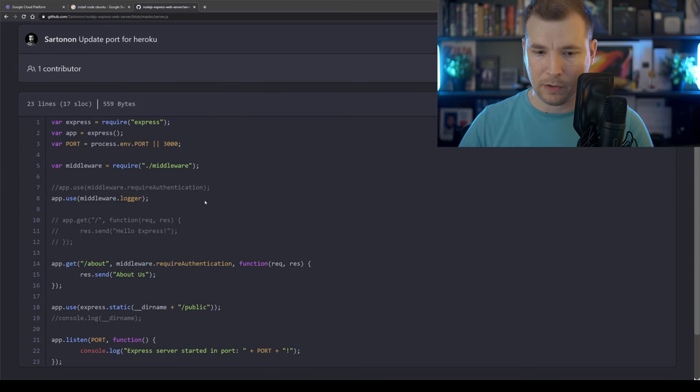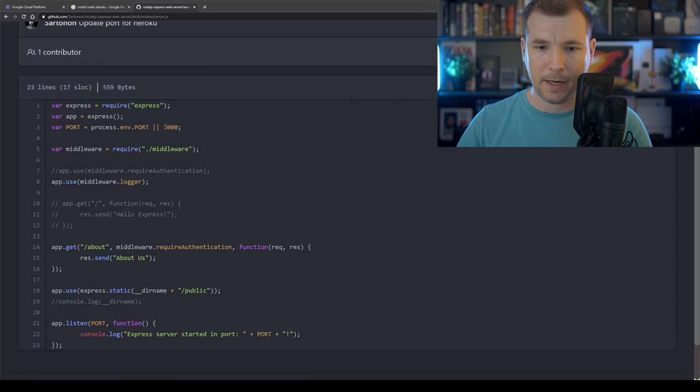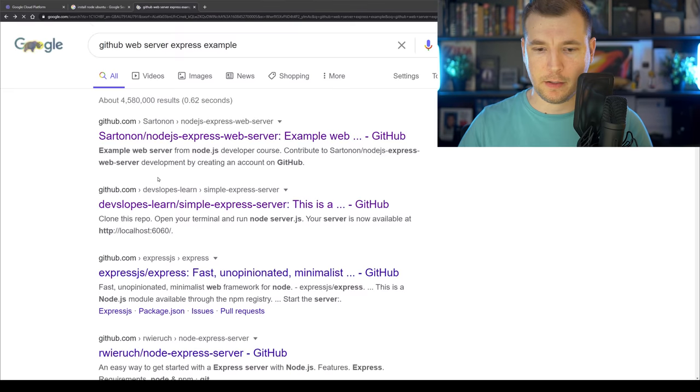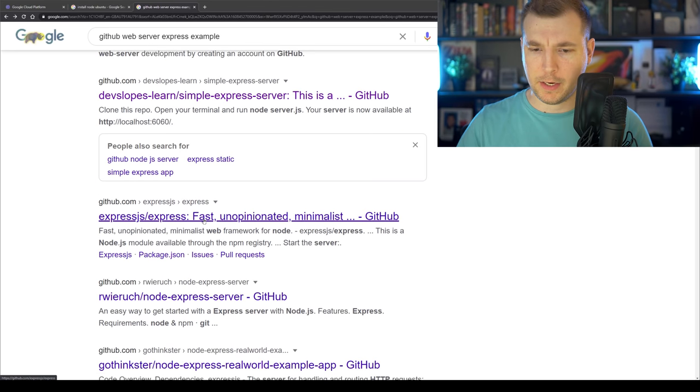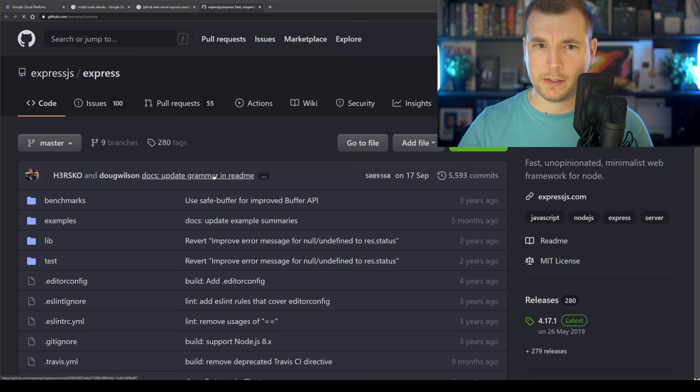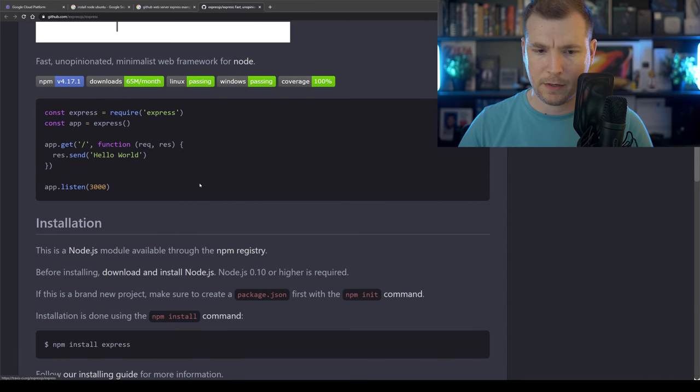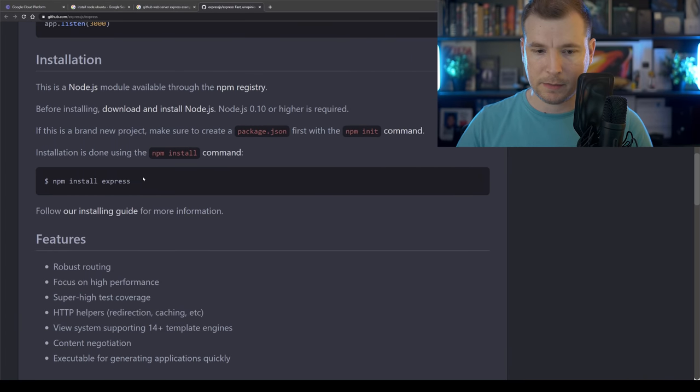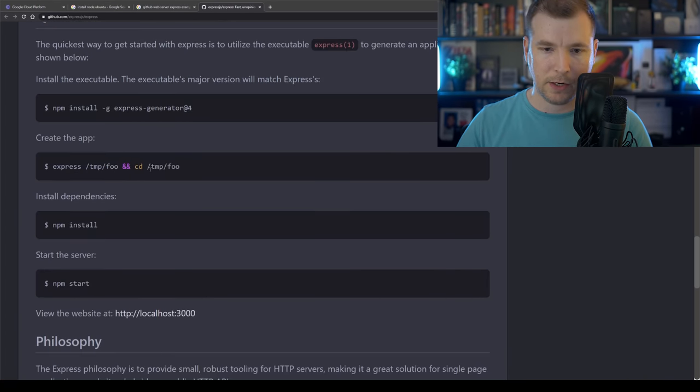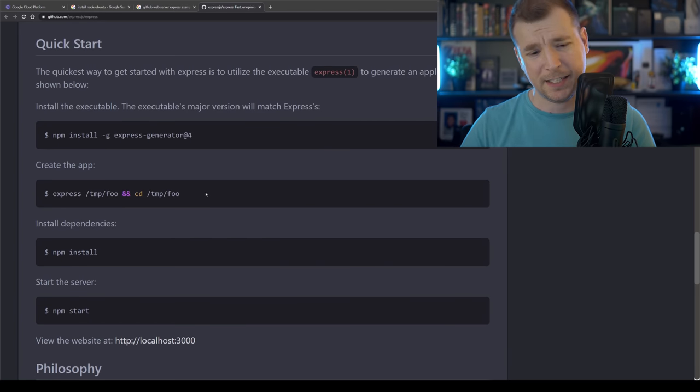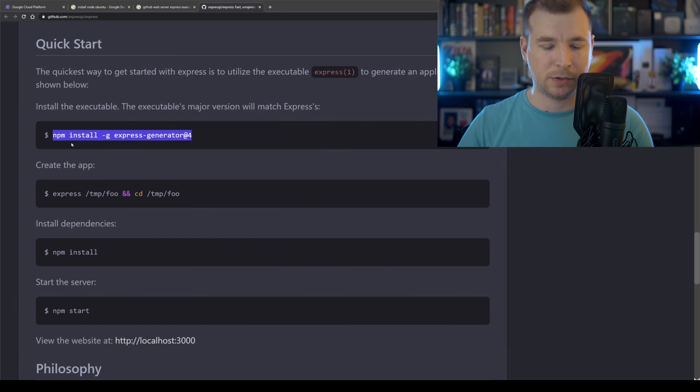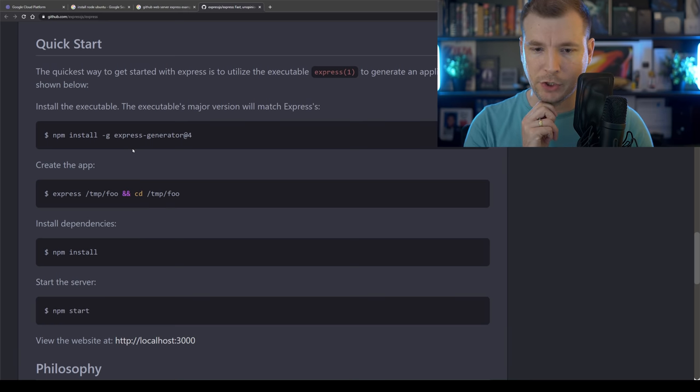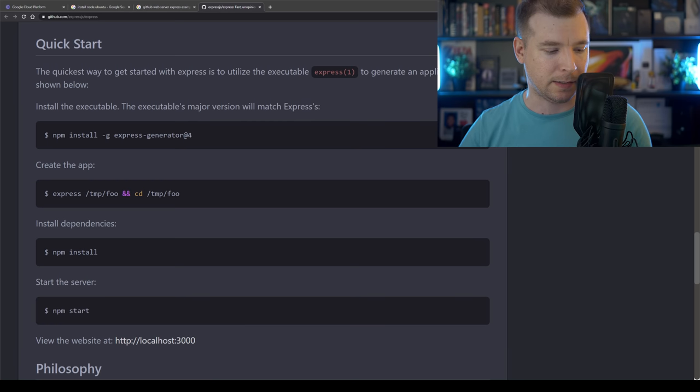This one runs on port 6,000. This one here, if we have a look at the repo, it's running on port 3,000, depending on the ENV we're passing through. But I just want something really quick and simple. Let's have a look at this one over here. So this is Express. We could even do a quick version of Express here and test it out, I suppose.